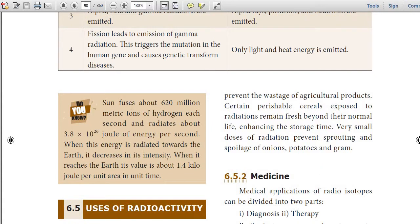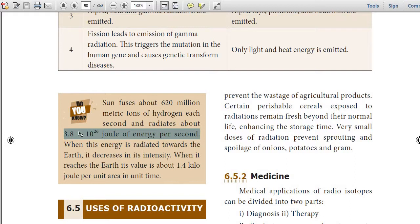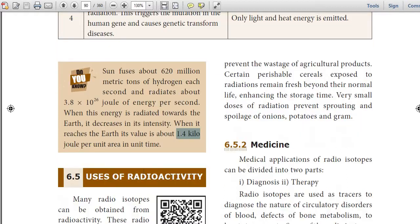The sun fuses about 620 million metric tons of hydrogen each second and radiates about 3.8 × 10²⁶ joules of energy per second. When this energy is radiated towards the earth, it decreases in intensity. When it reaches the earth, its value is about 1.4 kilojoules per unit area per unit time.